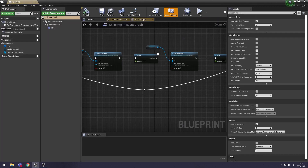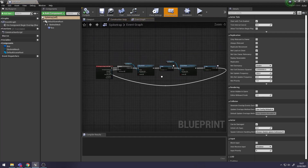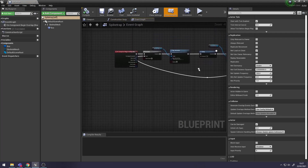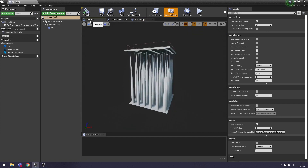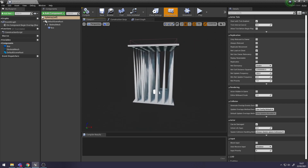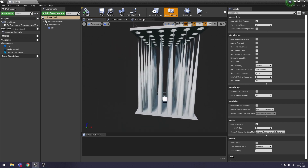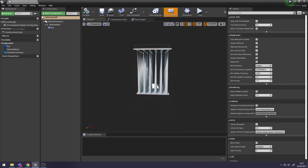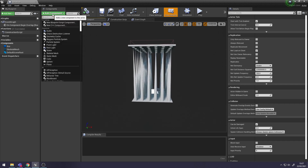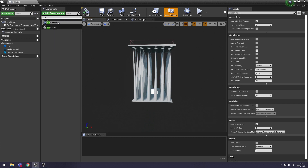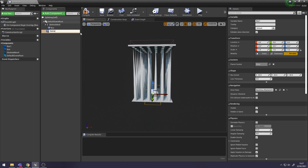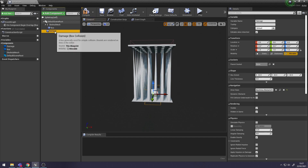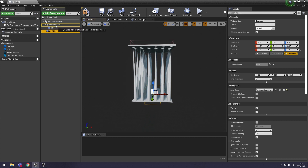Go back into our Spike Trap Actor, go to your Viewport on the top. We're going to create another Box Collision and attach it to one of the joints that we made in Maya, so it moves up with the spikes when it animates. Go to Add Component and search for Box Collision again. Remember to name it so you don't get confused which one's which - I'm going to name mine Damage. Select it and then drag it onto your Skeletal Mesh to attach it.